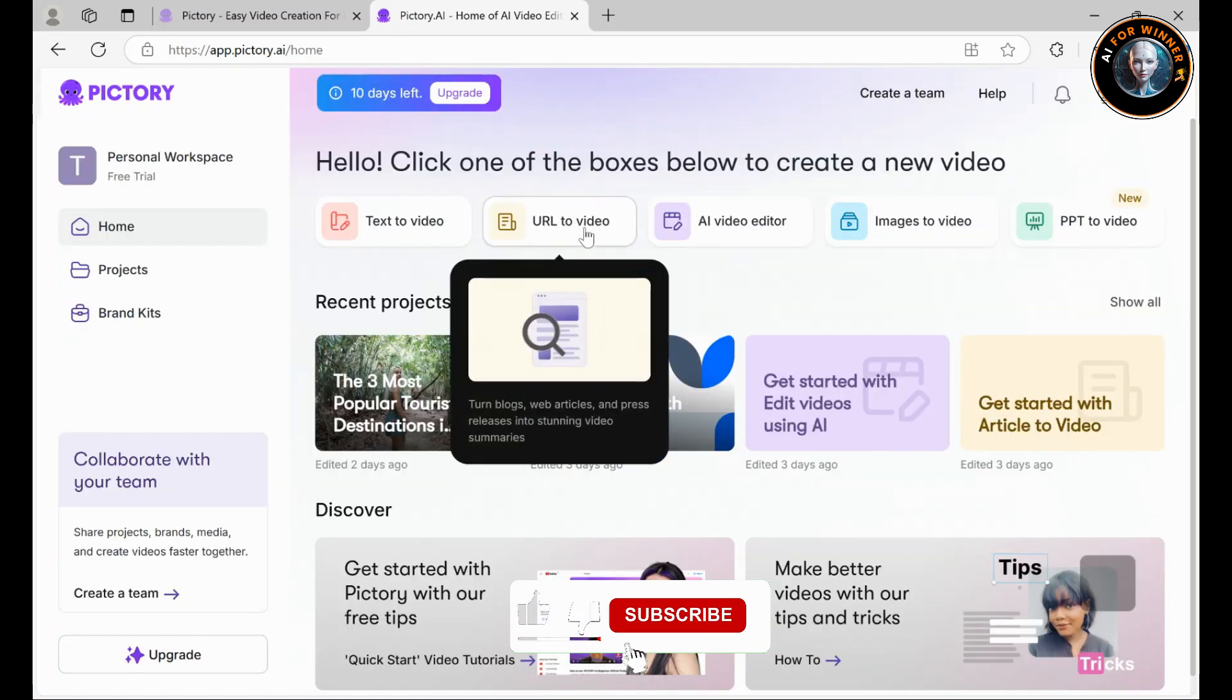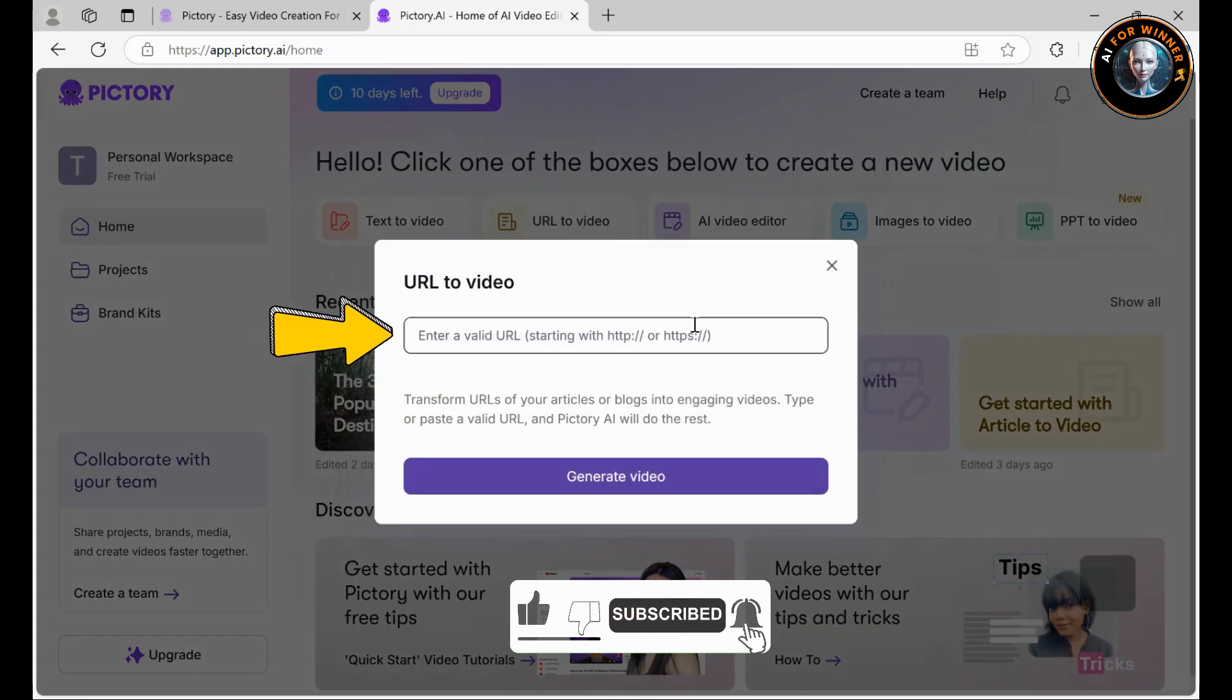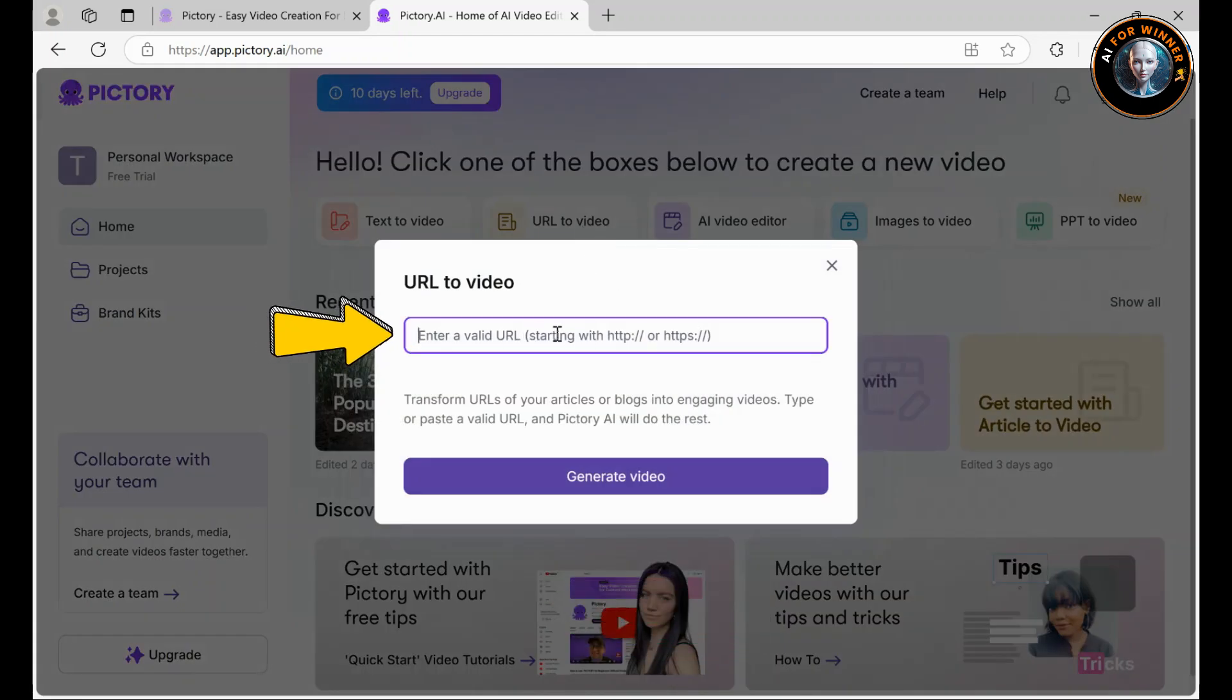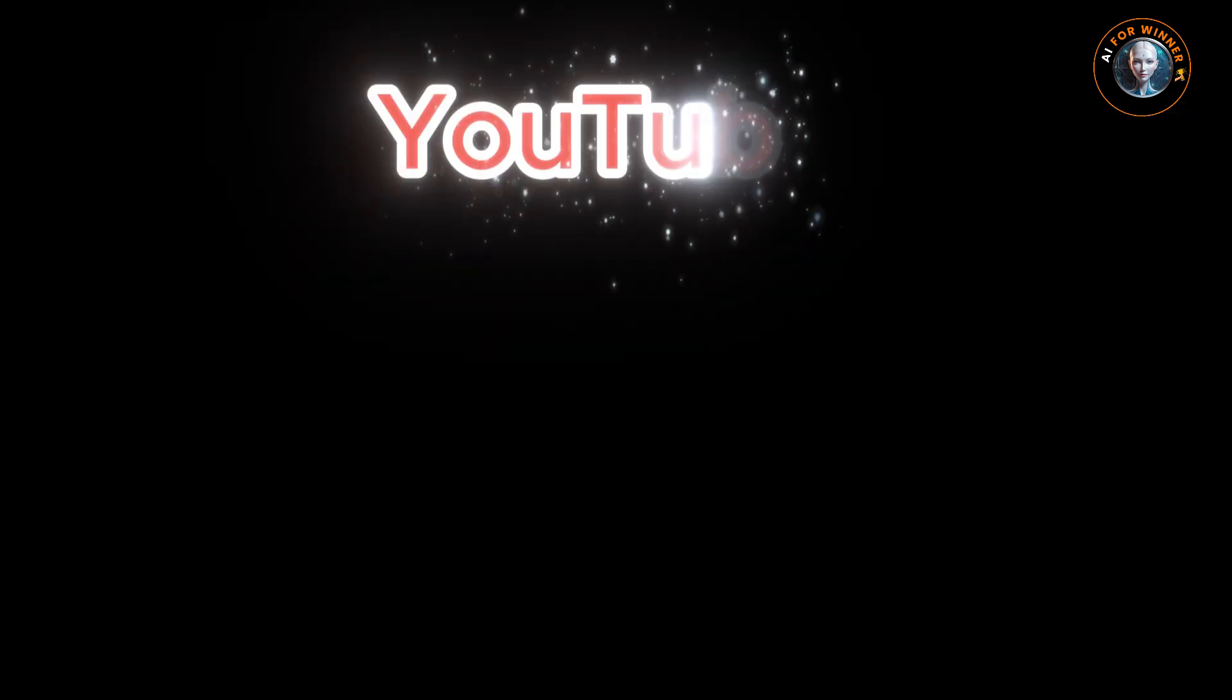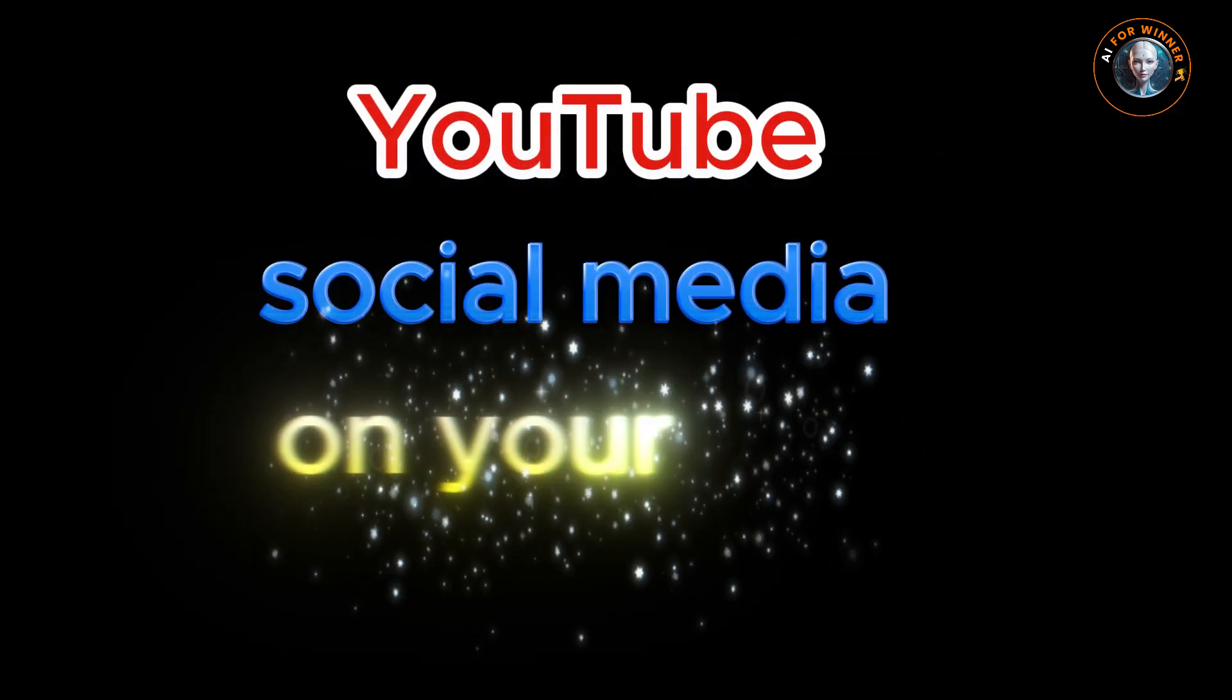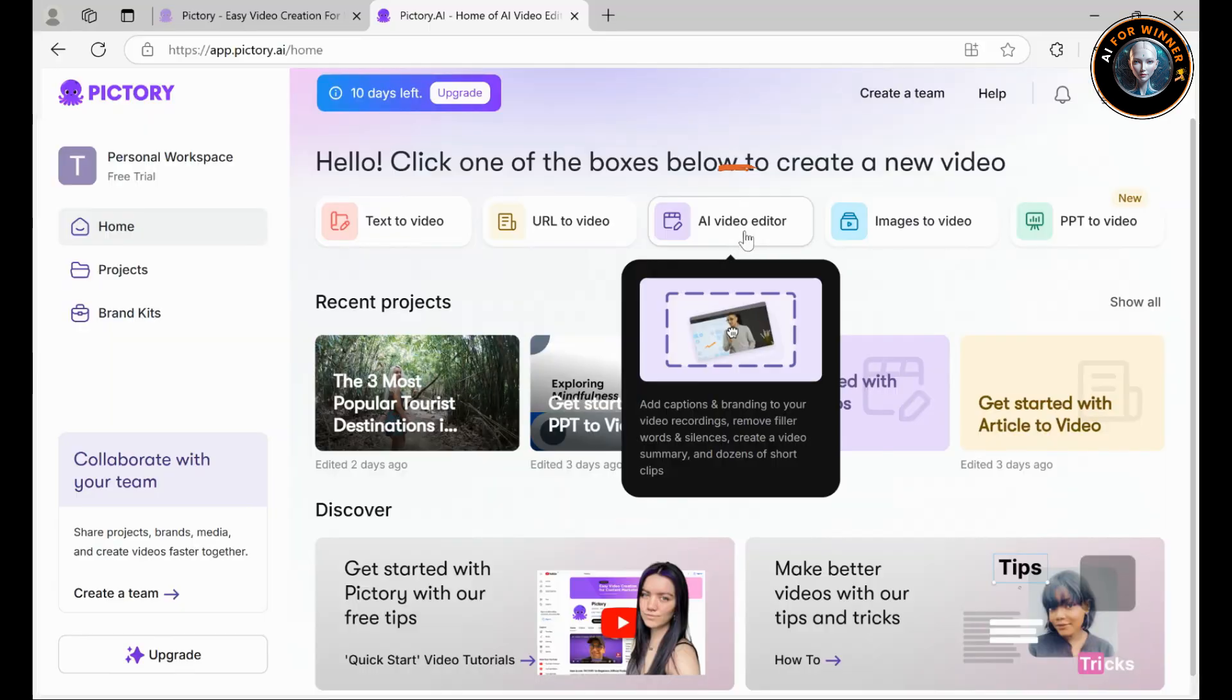URL to video: just paste the URL of an article, and Pictory AI instantly transforms it into a video without any need for a visible narrator. Upload it to YouTube, social media, or even embed it on your blog.